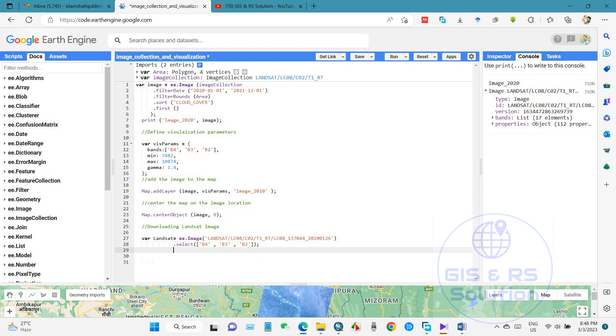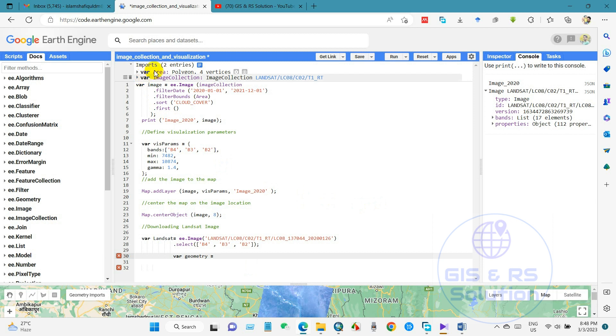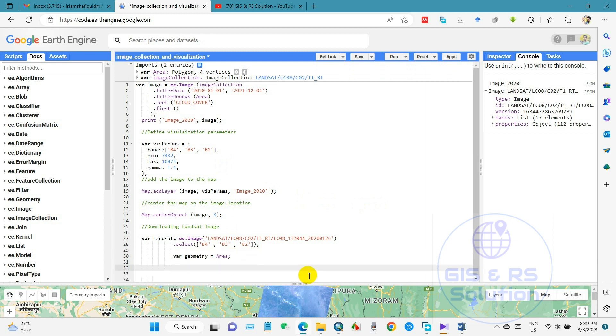And we have closed by semicolon. And again, I will call a variable geometry, and then in this collection I have named this area and close this by semicolon, as we have to close any script by semicolon.